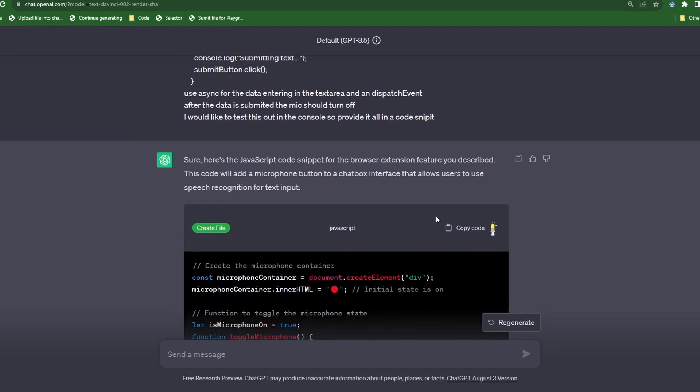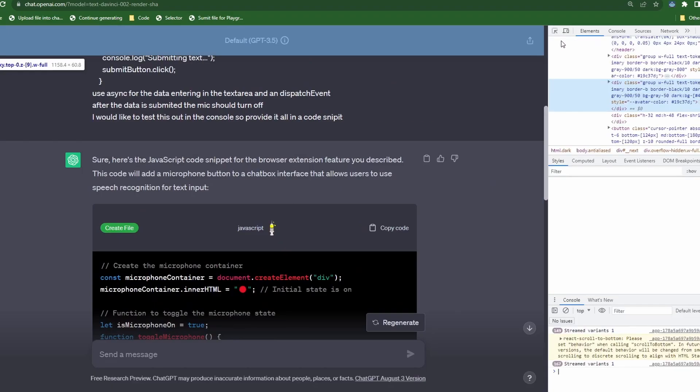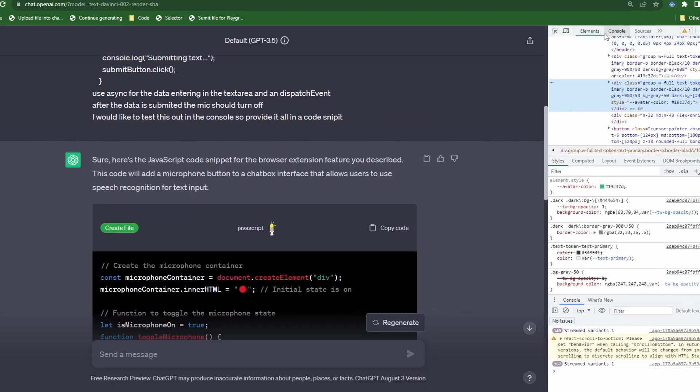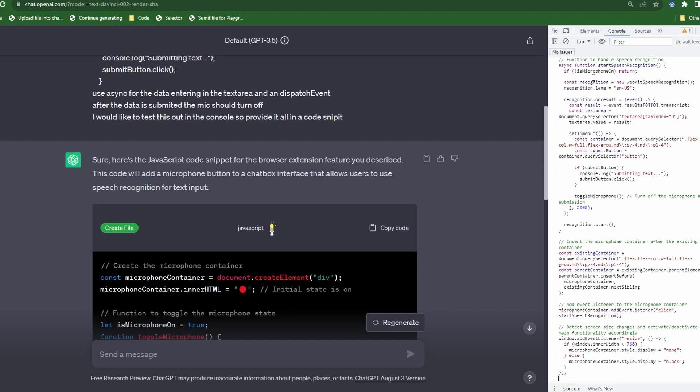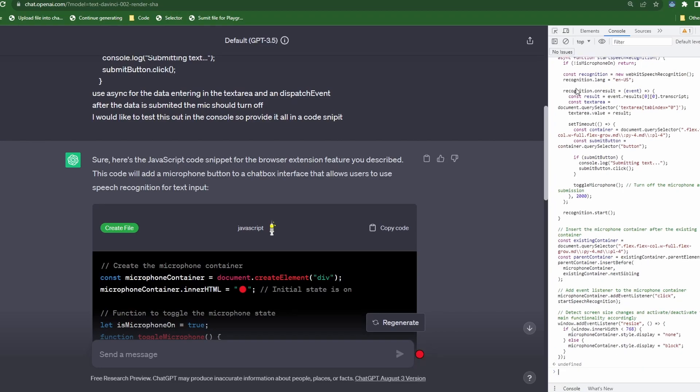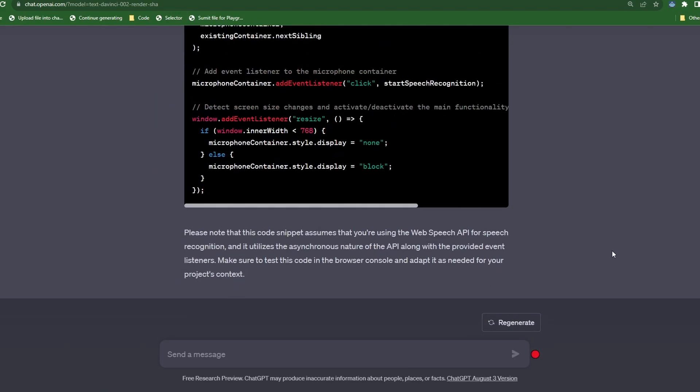Alright, looks like our code is ready. Let's copy the code then right click in the browser and select inspect. Click on the console and paste the code and hit enter. There goes our emoji to the right of the text area. I'll click on it to see if it detects my voice.